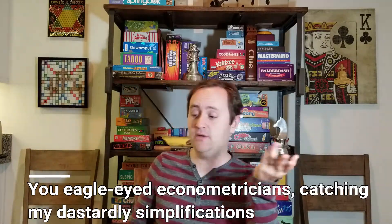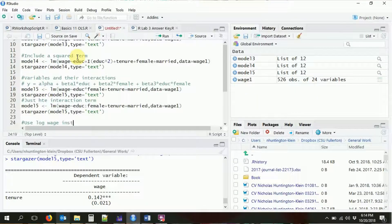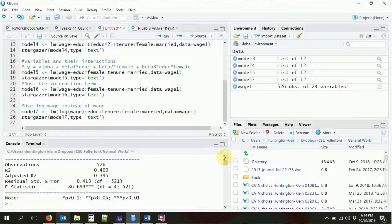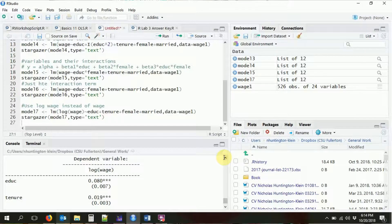We've done a squared term — a transformation where we square the variable and include it. But there are other transformations too. You might have noticed we usually use log wage rather than wage on the left-hand side. In most statistics packages you'd need to create a new log wage variable, but in R we can just wrap wage in a log function directly in the model formula. Let's call this model7 — just put wage inside `log()` and we'll run using log wage instead.